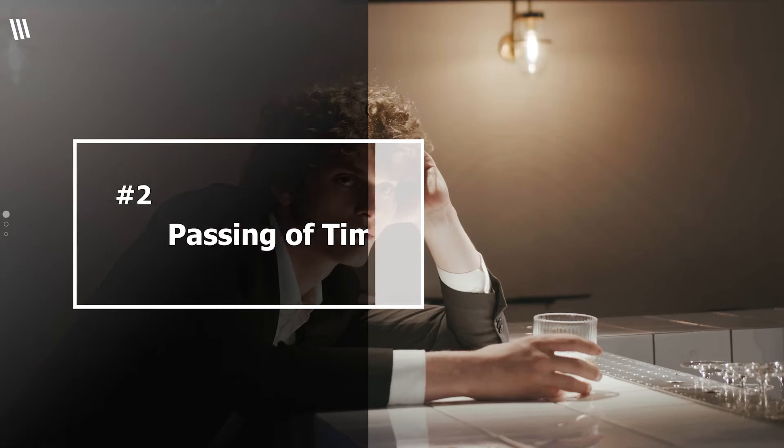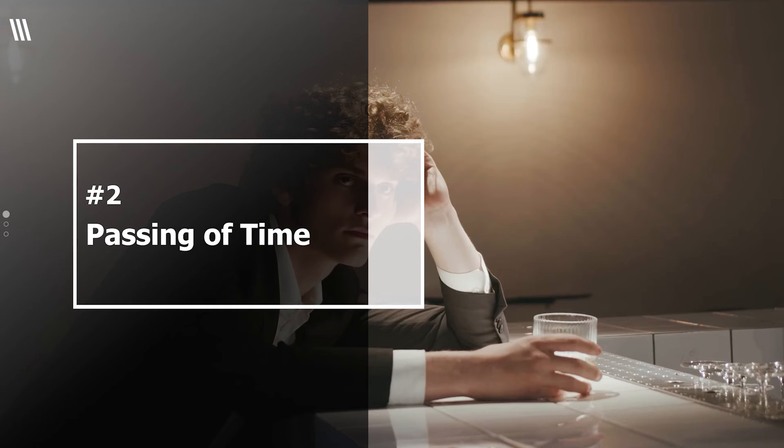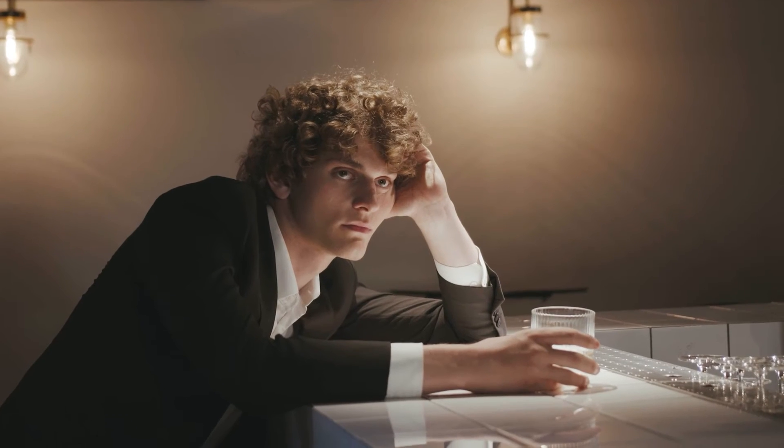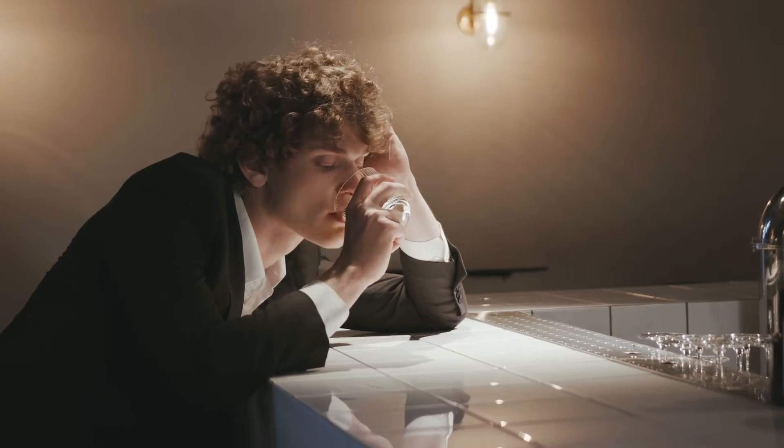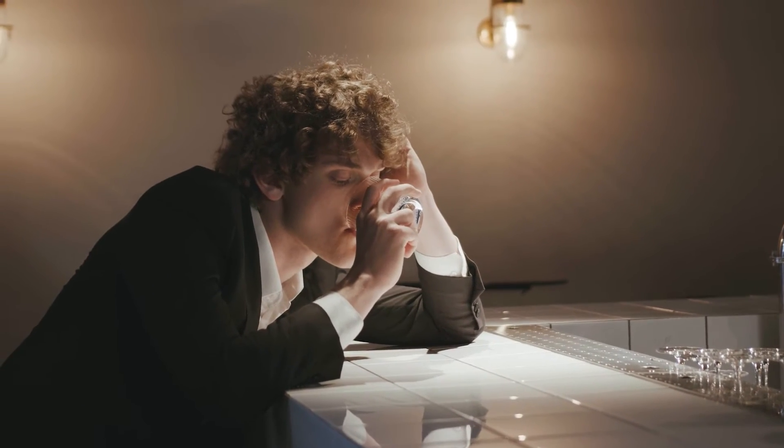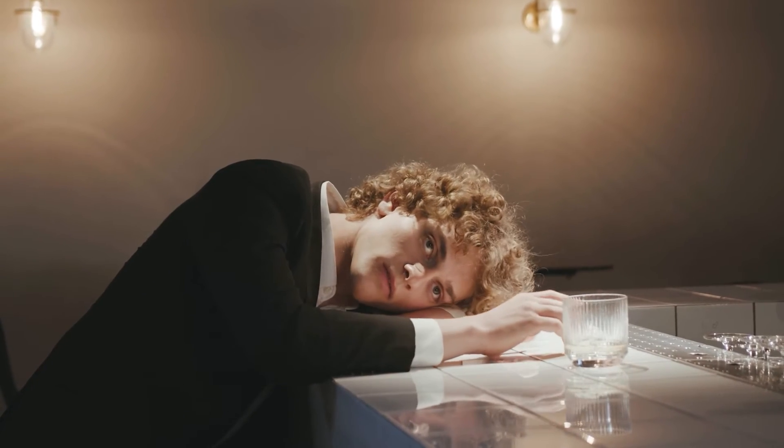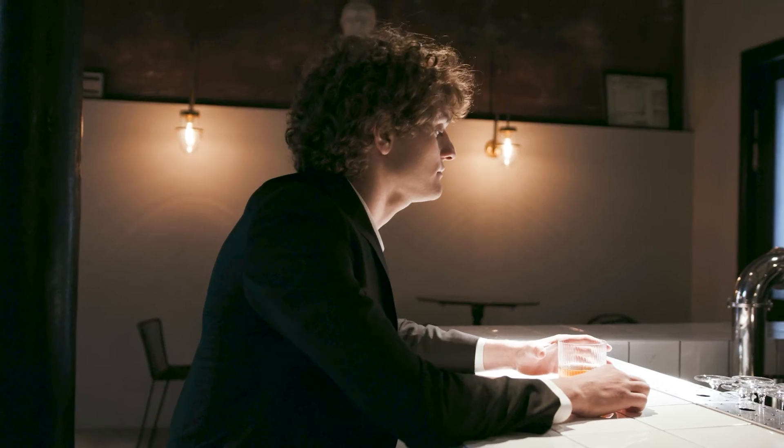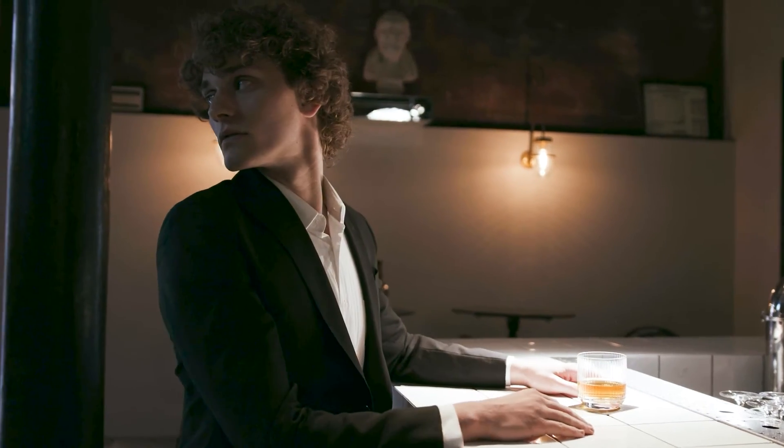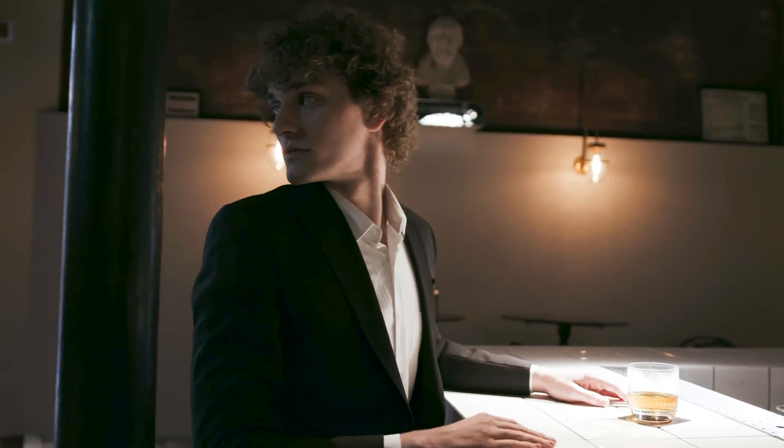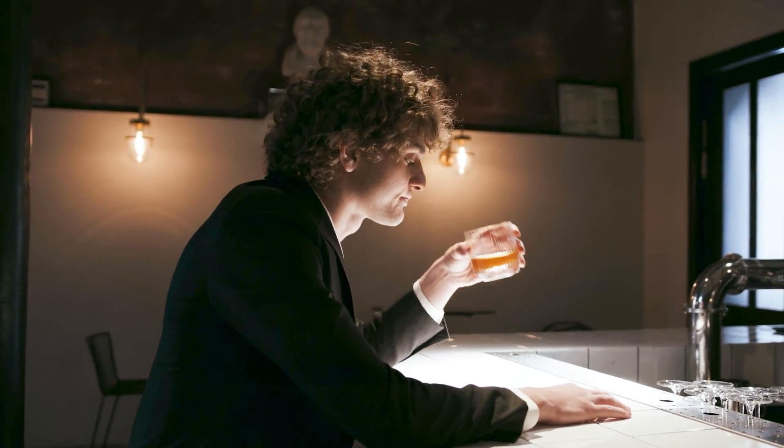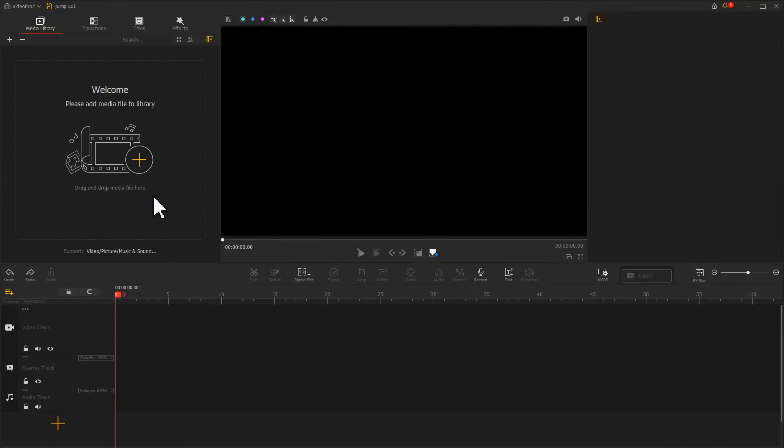Another function of the jump cut is to show the passing of time. And this can express the state and the mood of the characters. We can clearly feel that the guy in the video is suffering from the boredom of waiting. And it is pretty easy to achieve this effect by using a jump cut. Let me show you how to do this in VideoProcVlogger.